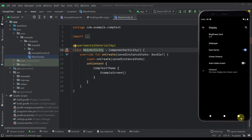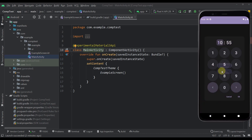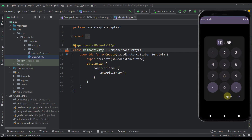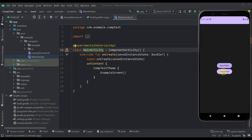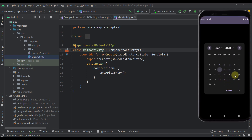It also supports both light and dark themes. Let me show you how that actually looks like on a dark theme as well. Without further ado, let's get started and let me show you how you can implement those pickers in your application.